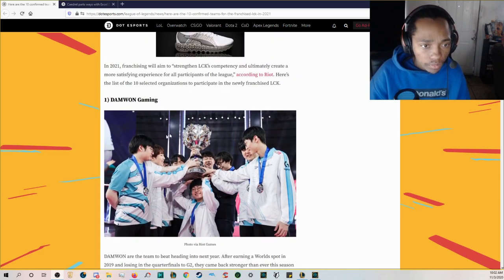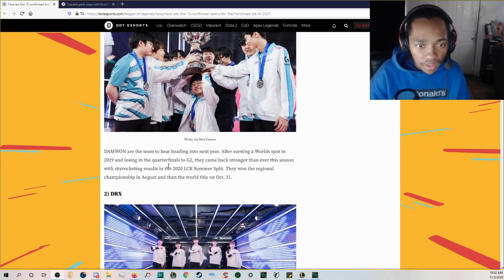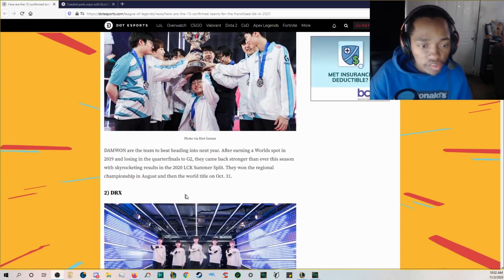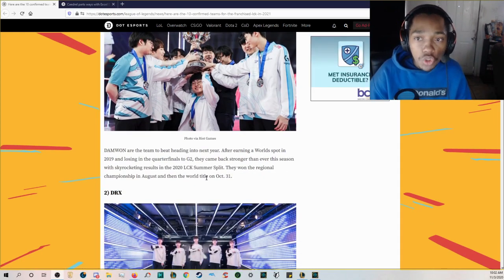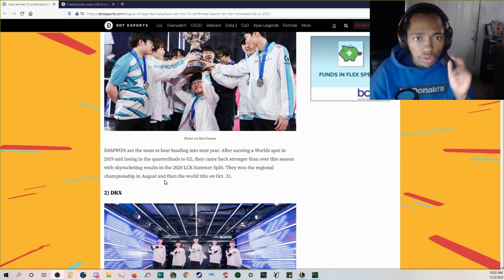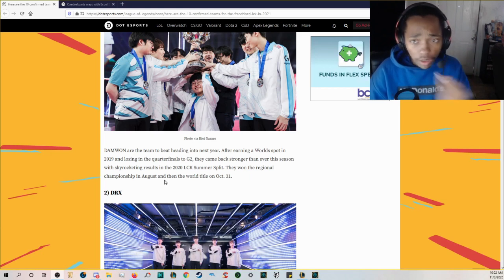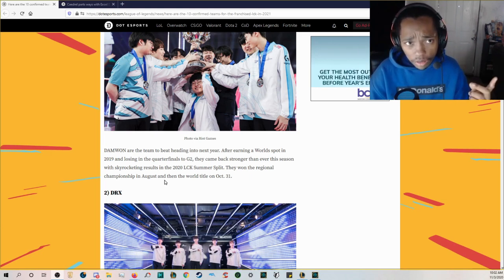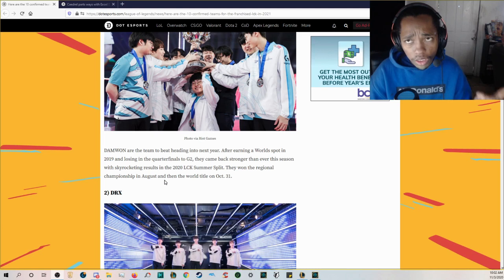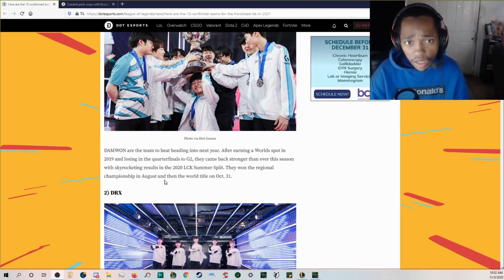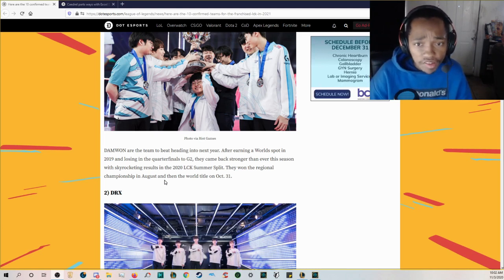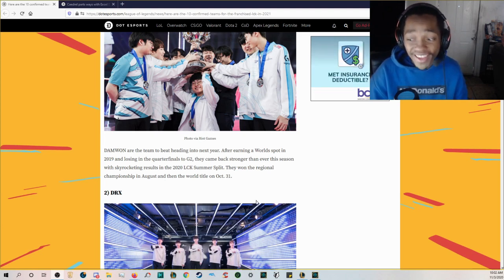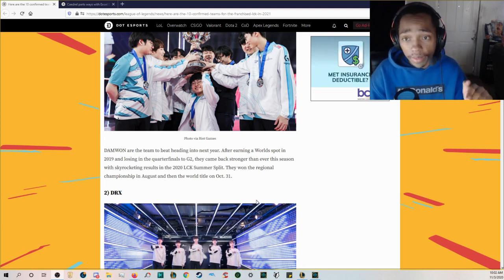Number one DAMWON Gaming. I mean they literally just won worlds so yeah I'm pretty sure you want to keep this org. They've also just won the last 2020 LCK summer split, they've been a powerhouse in the LCK ever since they came in.